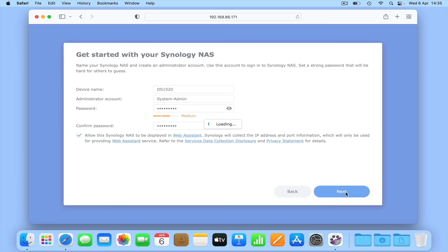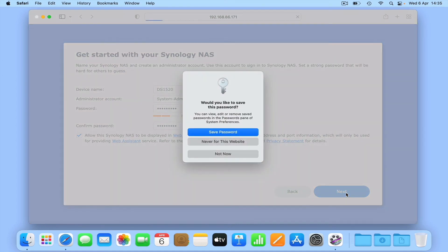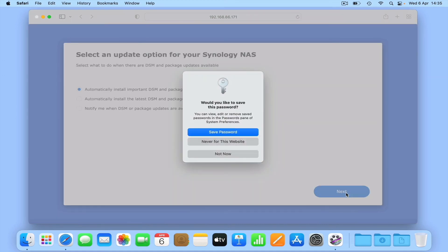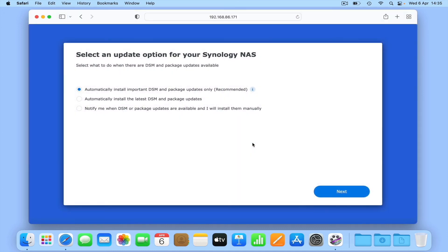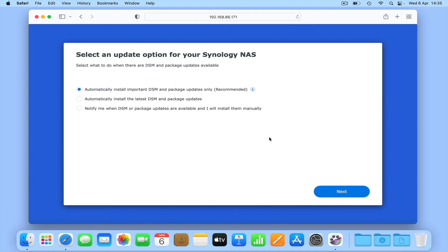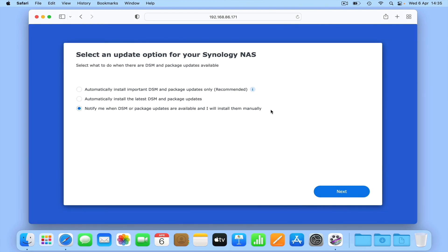If when you select next you're asked if you would like your computer to remember your password, you should always choose either never for this website or not now. We're now given three options with regards to how we want to update our NAS. While Synology recommends the option to automatically install important DSM and package updates only, we prefer to use the option to notify me when DSM and package updates are available and I will install them manually.